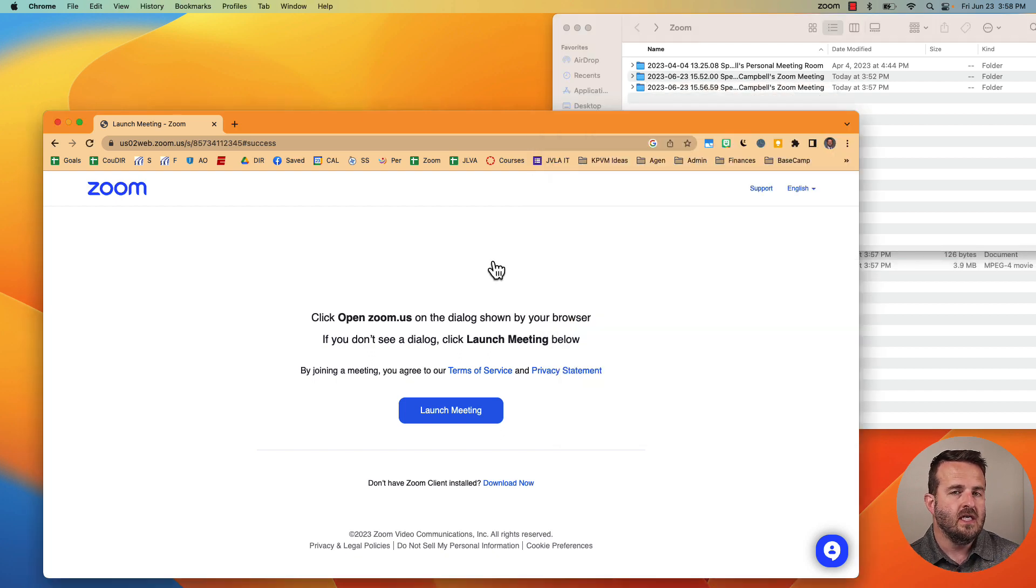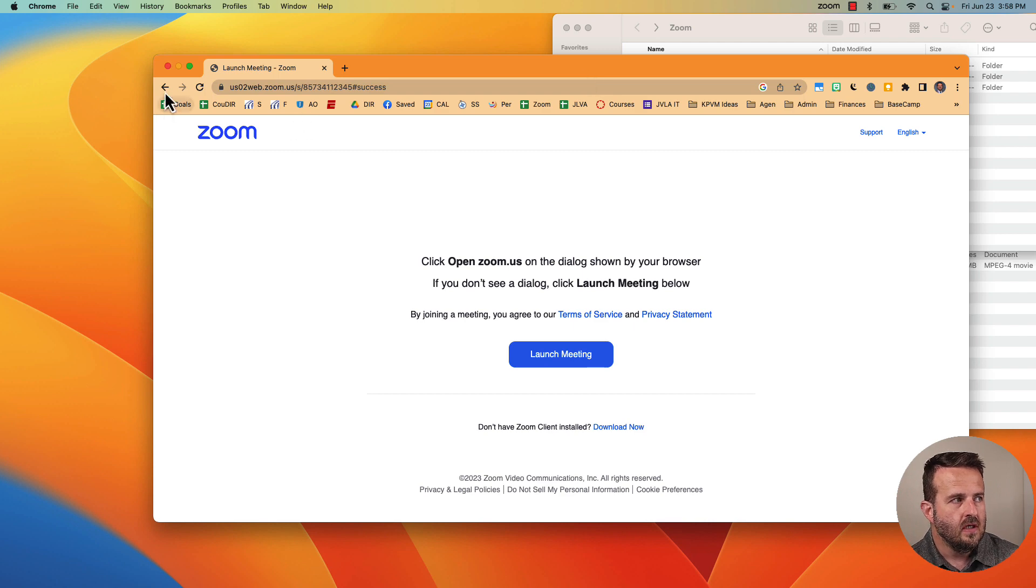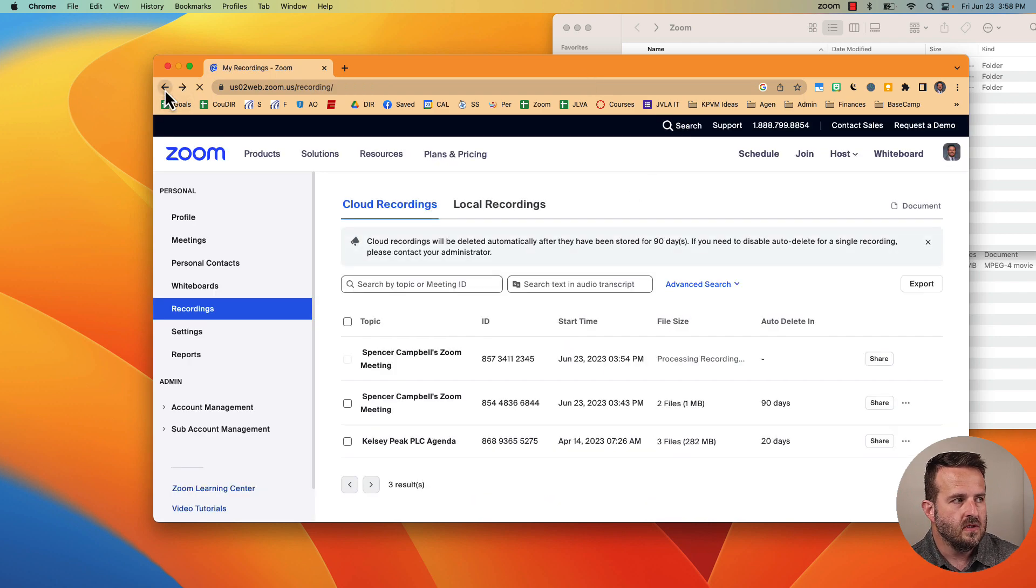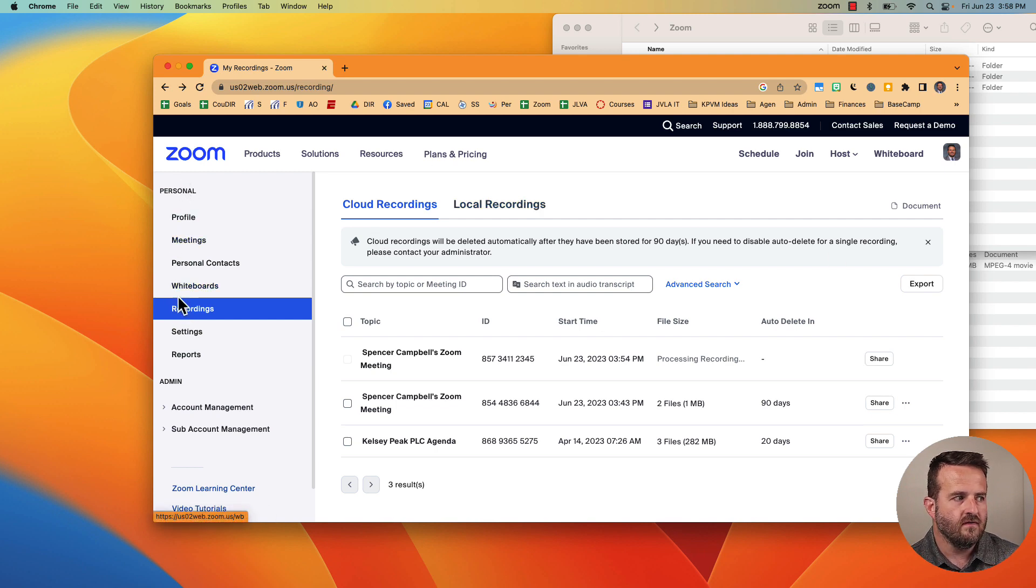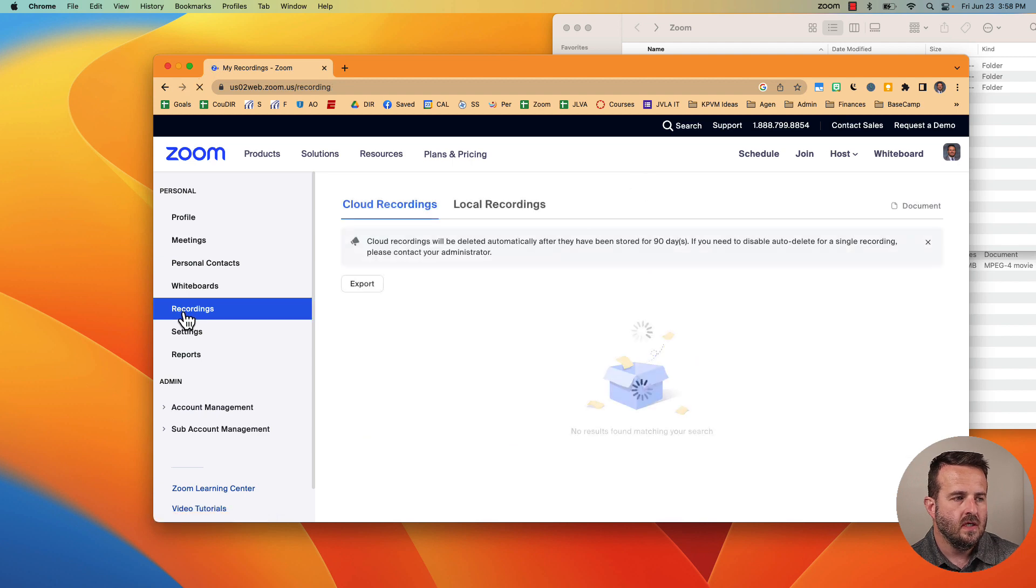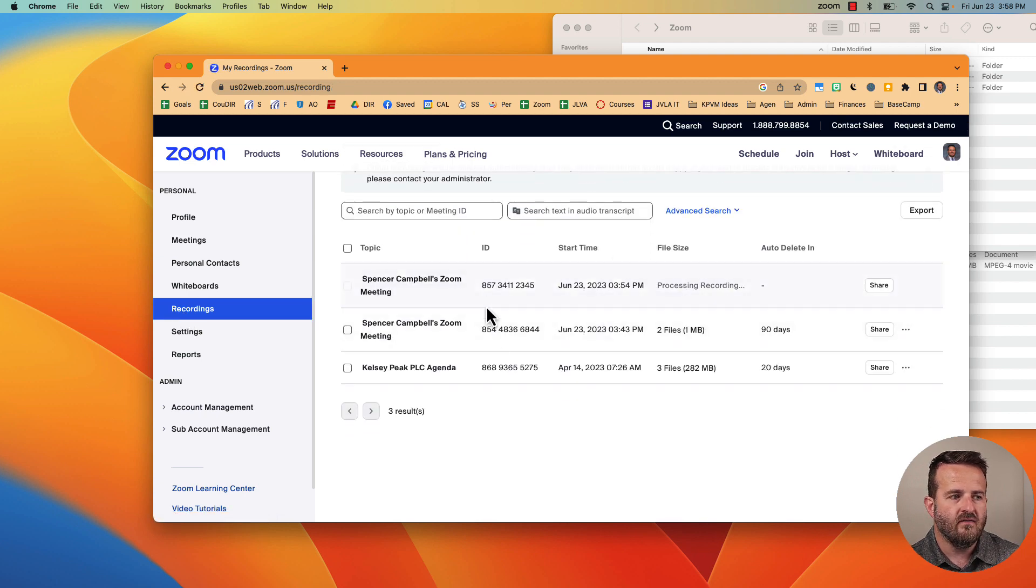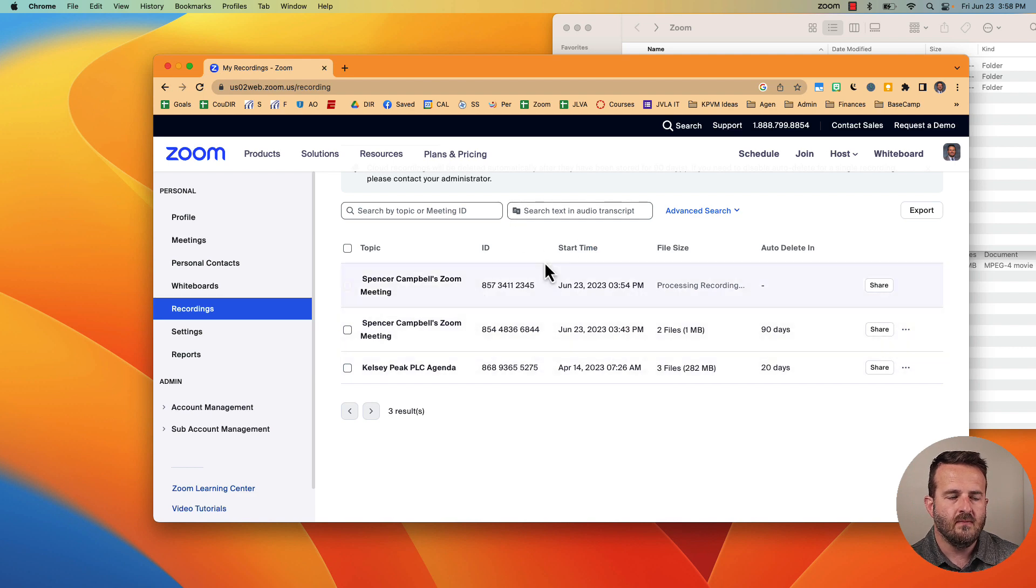Now in Zoom if I record it to the cloud I need to go to my Zoom account and this is my home account here. Over under personal, the fourth or fifth menu item down, click on recordings and you'll see that I have my previous three recordings here that I've kept.